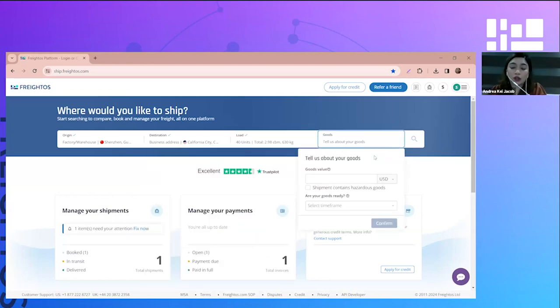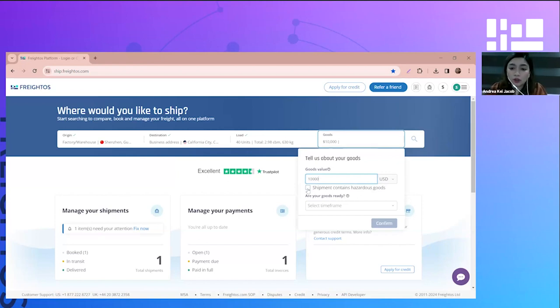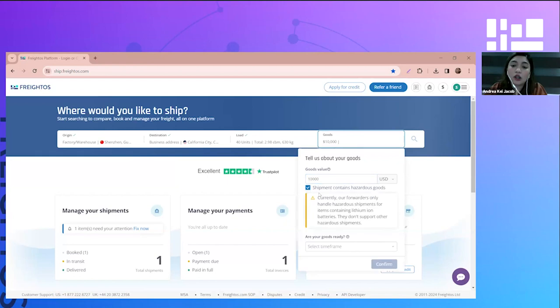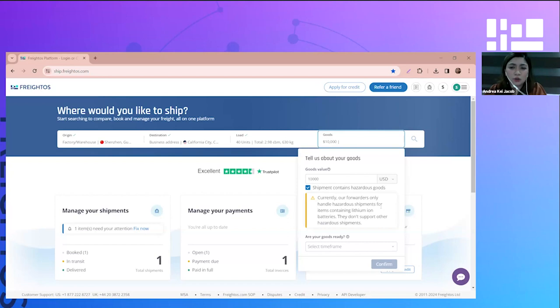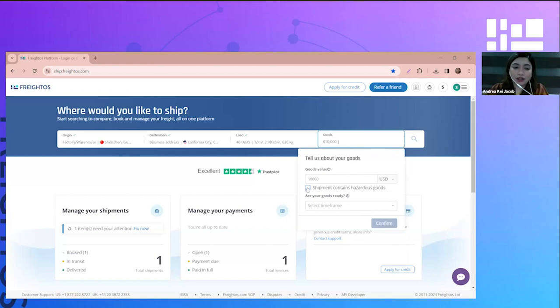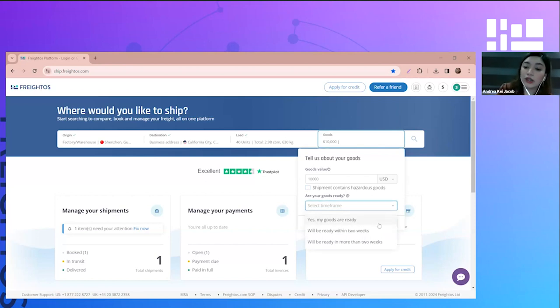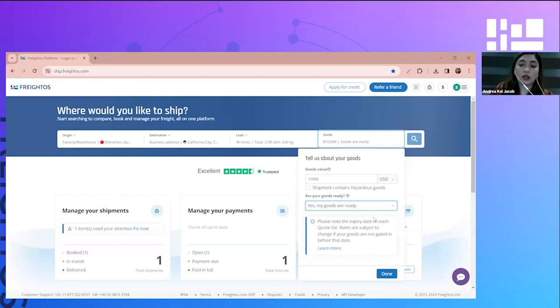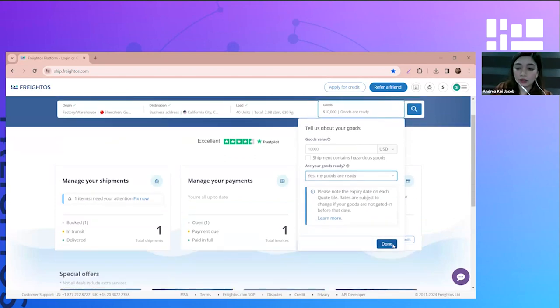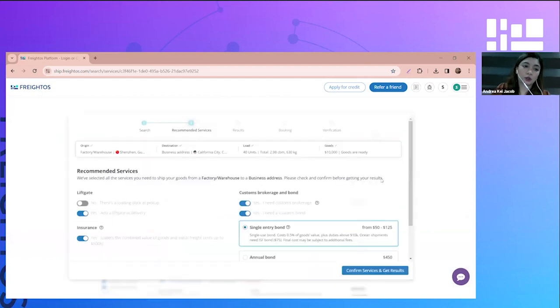Now you're on to the last part, which is the goods value. Let's say my goods value is around 10,000 USD. If your shipment contains hazardous goods, you need to click on this box. Please note that our forwarders do not usually handle hazardous shipments except for items containing lithium-ion batteries. If it's not applicable, just leave the box. For the timeframe, we have three options: my goods are ready, will be ready within two weeks, or will be ready in more than two weeks. For mine, my goods are already ready. Click done and then search for the quote.